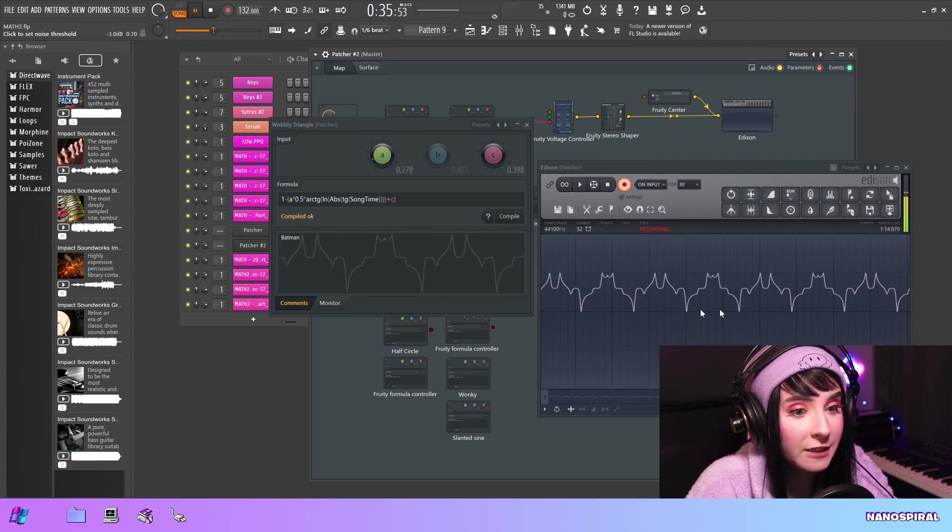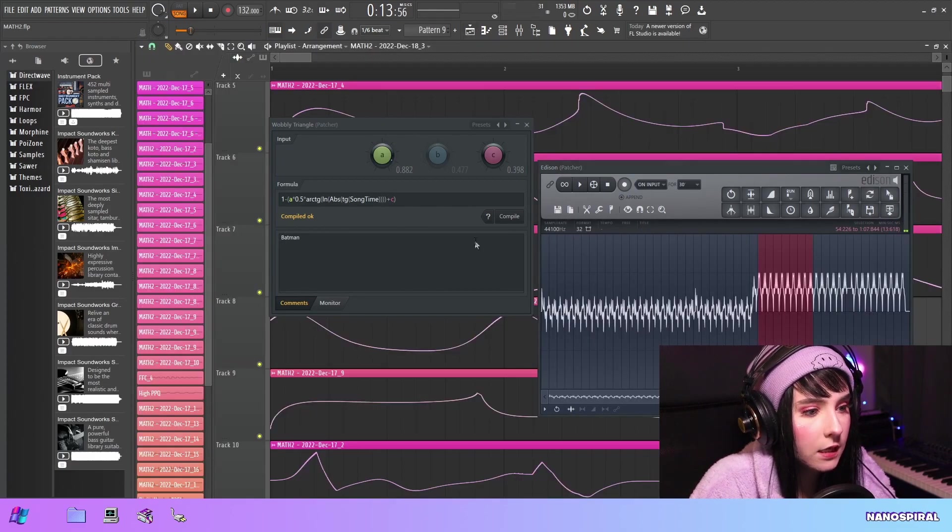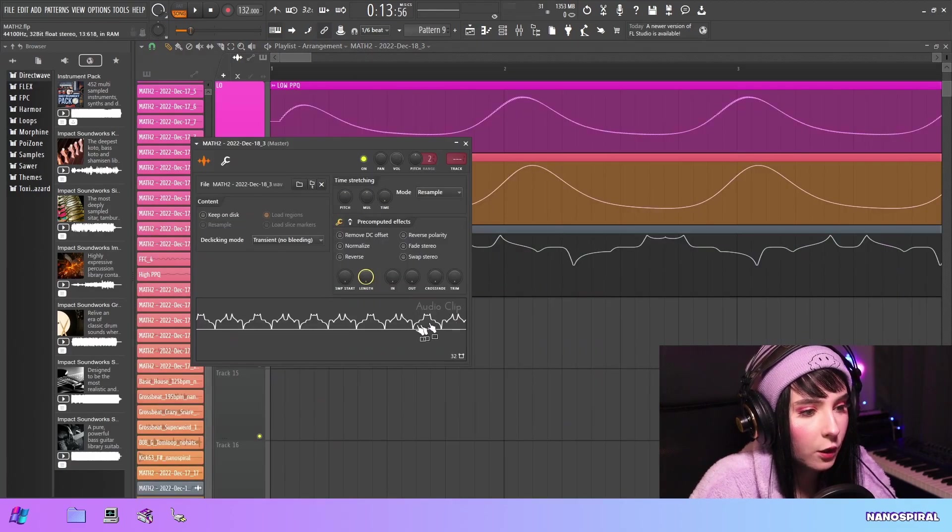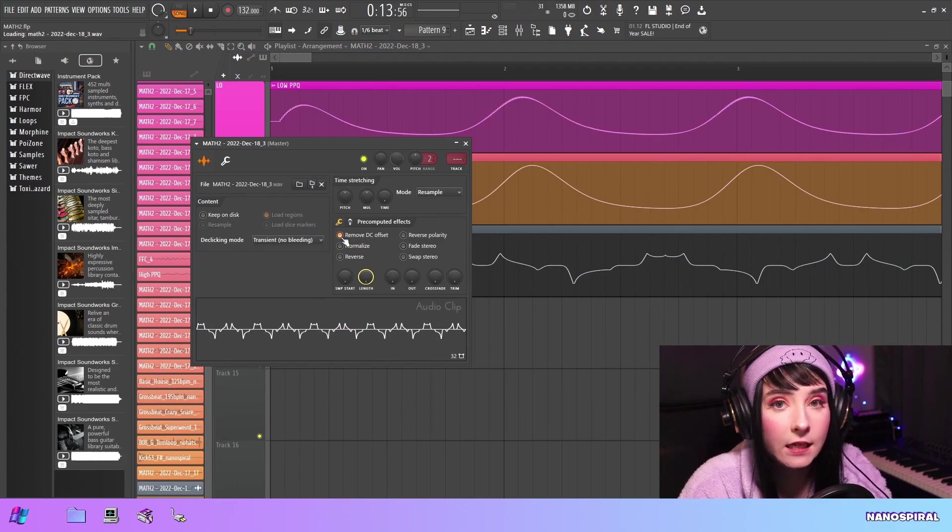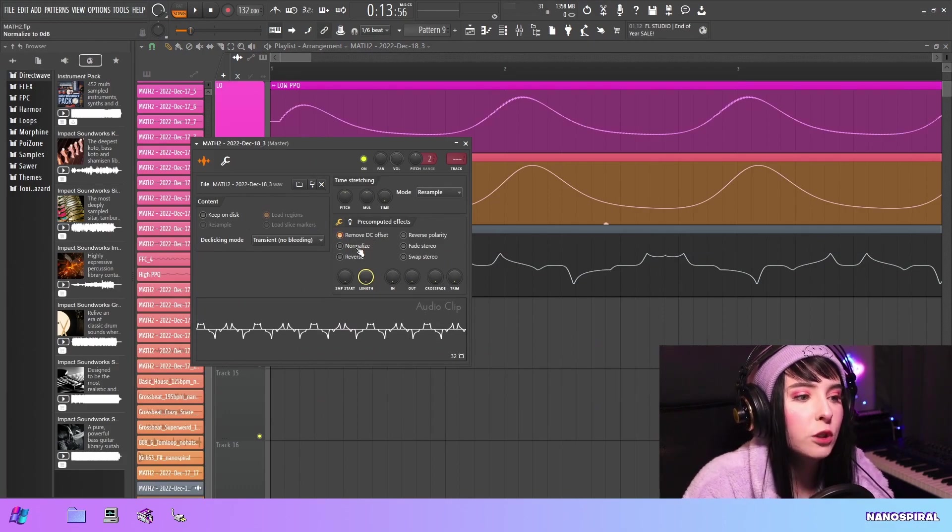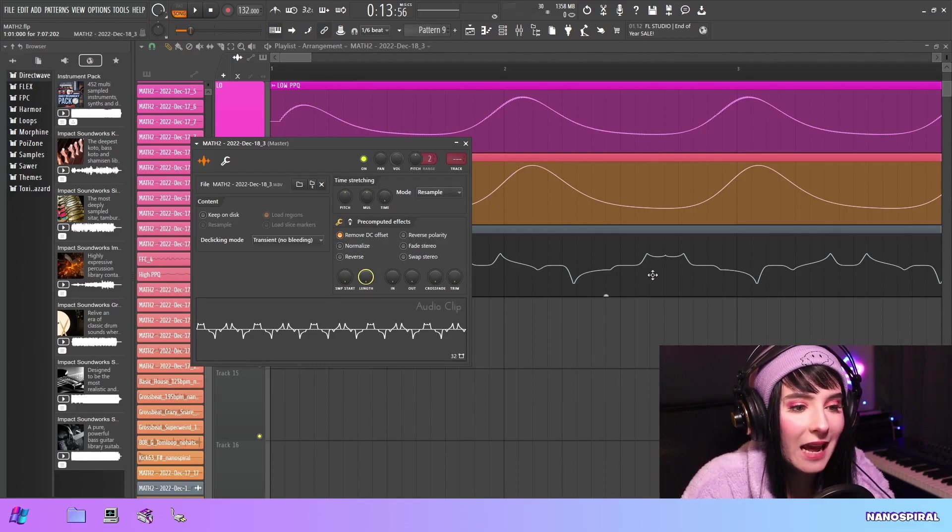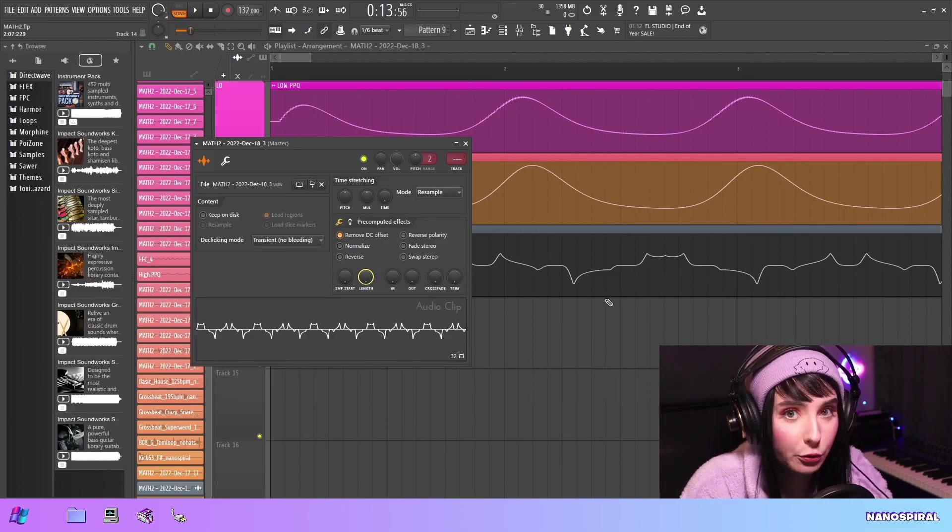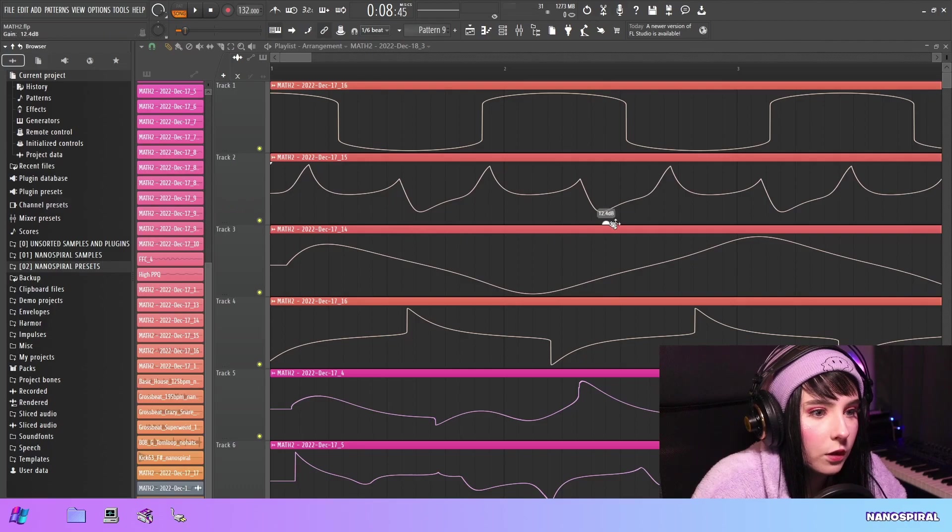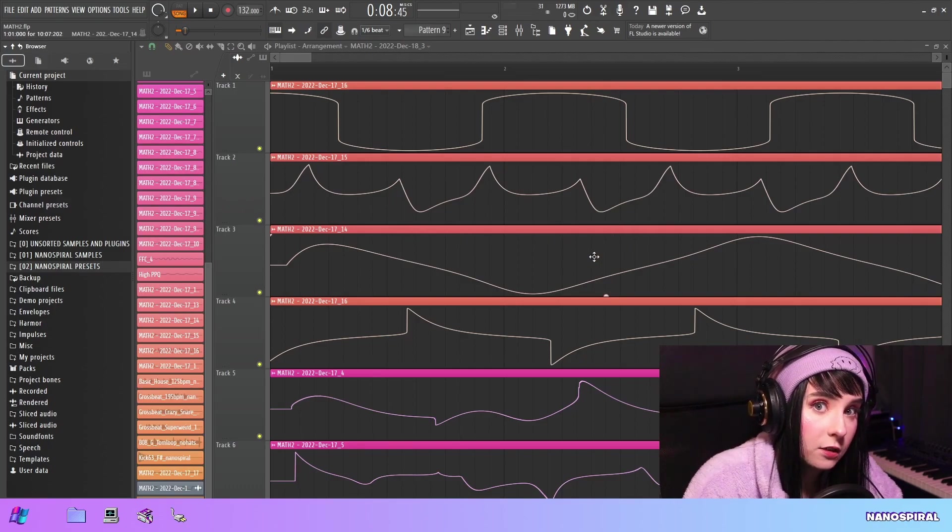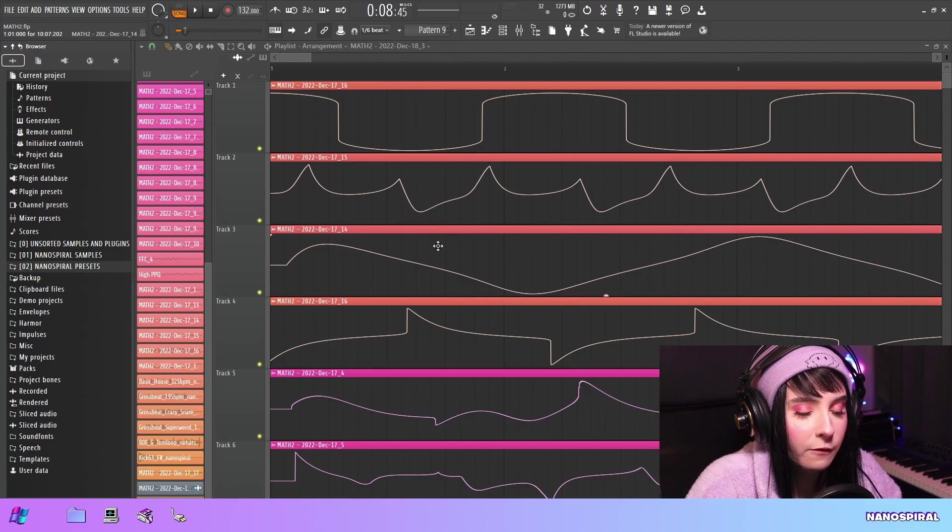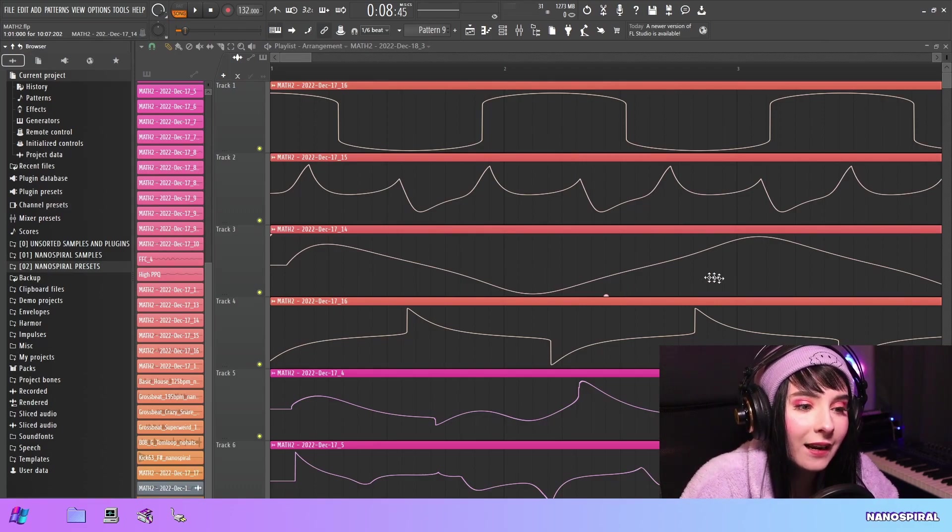If I send this into the playlist, I can go in here and select remove DC offset. Doing it post-recording will maintain the same shape that you recorded in. So yeah, I think that's about everything for this video. I hope that it provides you some inspiration for sound design.